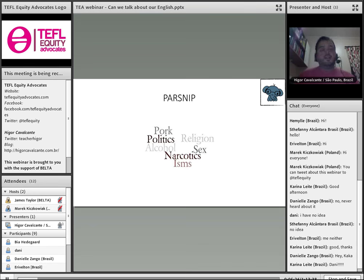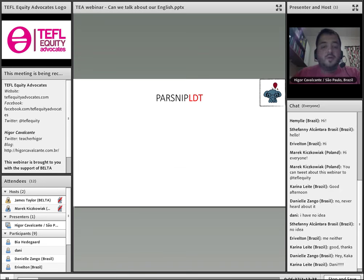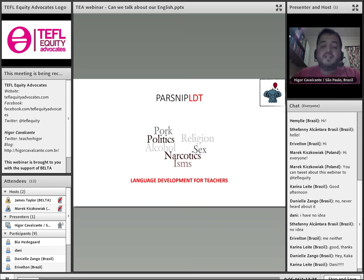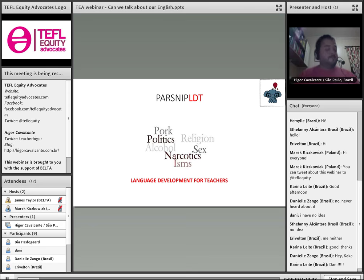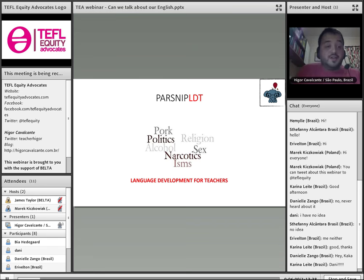It seems to me that in the area of teacher development, you should add LDT — Language Development for Teachers — to PARSNIP, because apparently there was a memo, which I missed at some point, that said we were forbidden to talk about language development: the fact that some teachers in countries like Brazil cannot speak English or speak it with a lot of difficulty, and therefore students tend to prefer natives. I think it is high time we stopped not talking about this.